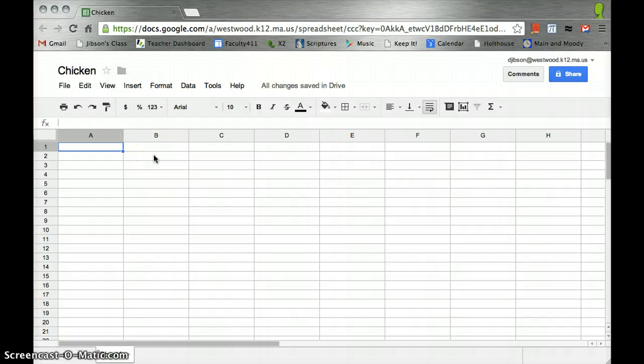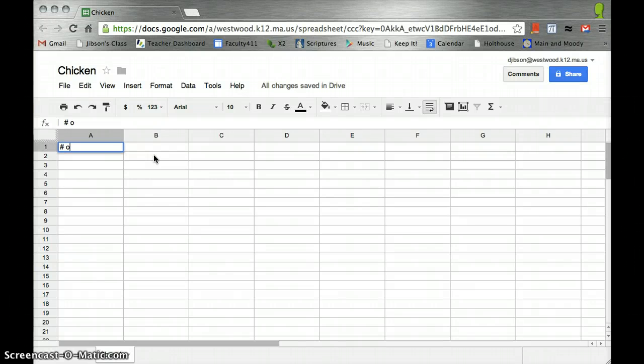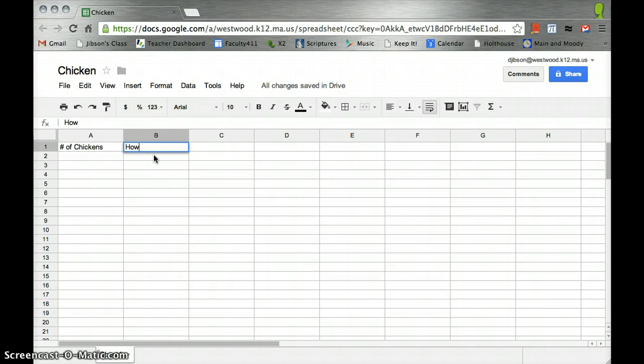Maybe the set of data we have is the number of chickens and how much I enjoy chickens.